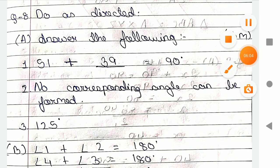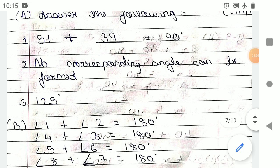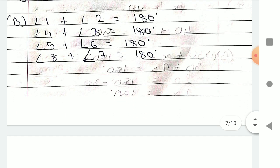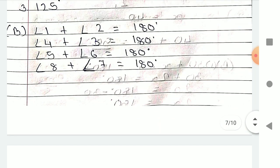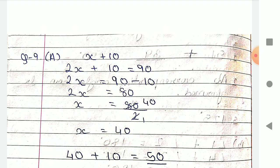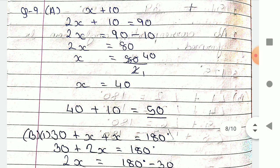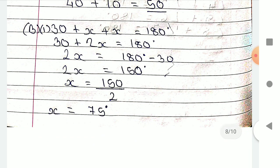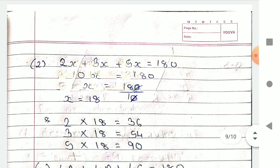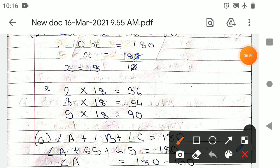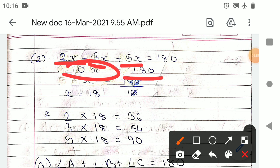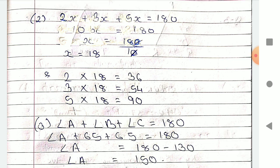Do as directed: the complementary angle of 51 is 90 degrees minus 51. The corresponding angle answer is 125 degrees. For linear pairs of angles: x plus 10, so 2x plus 10 equals 90, giving x equals 40, and 40 plus 10 equals 50 degrees. For the next: 30 plus x plus x equals 180, giving x equals 75. Then 2x, 3x, and 5x: 10x equals 180, so x equals 18 — meaning 2x is 36, 3x is 54, and 5x is 90.